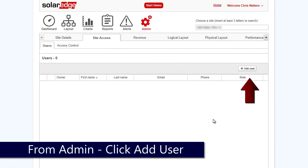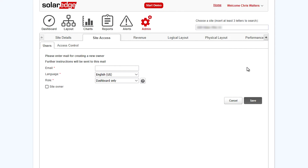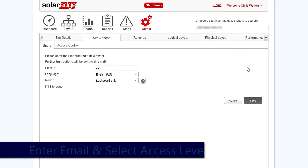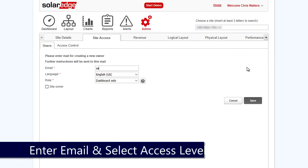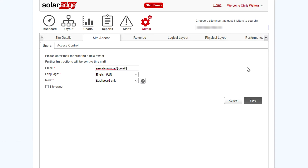From the admin section of the portal, click on Add User. Enter the email address provided by the system owner, then select the appropriate role and click Save.